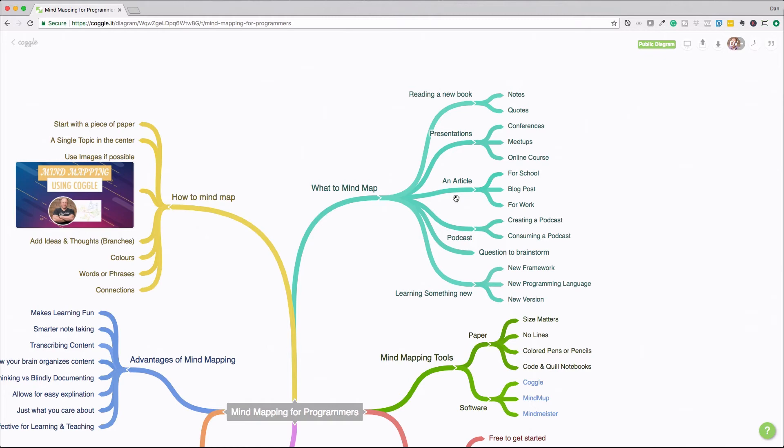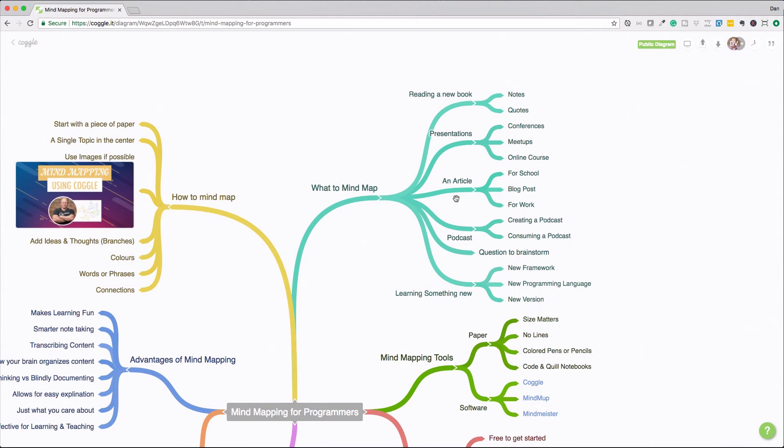Question to brainstorm. Maybe you have a question, how does X work? You can start creating a mind map on how you're going to solve this question. So that's something else I do as well. And then learning something new, and this is really important for programmers because we are constantly trying to keep up with new things that are coming out and keep up with the languages that we're already using. So when you're learning something new, like a new framework, a new programming language, or a new version of the software that you use, this is a great chance to use mind mapping. You start with the central idea in this case, let's say that we were learning what's new in Java nine, we can create branches for all the main features that came out in Java nine. And then from those branches, we can go ahead and create connections that kind of talk about the different features of that feature. So again, for learning something new, mind mapping is really great.